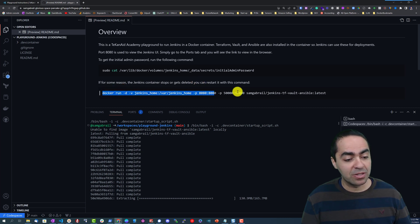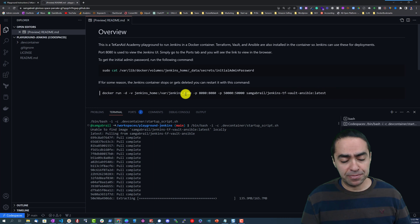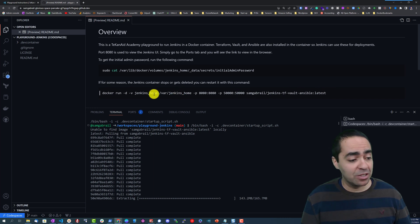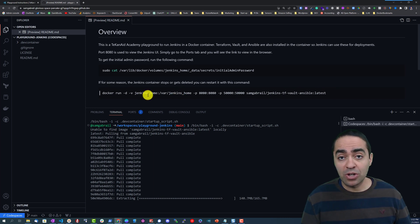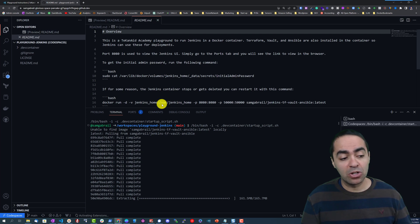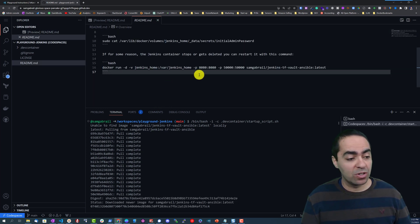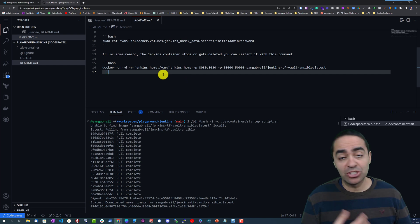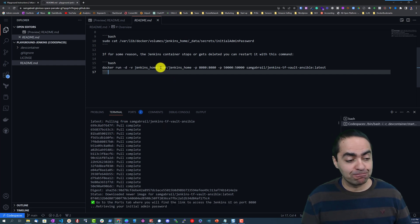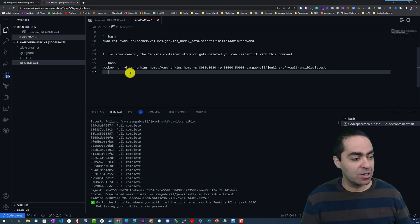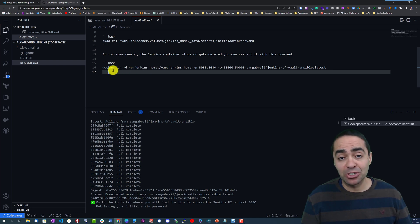Now if something goes wrong for some reason and you need to recreate the Docker container you can run this command. From a persistence perspective it utilizes volumes, Docker volumes, this Docker volume called Jenkins home where you can find where it's going to store the configuration and the Jenkins files.